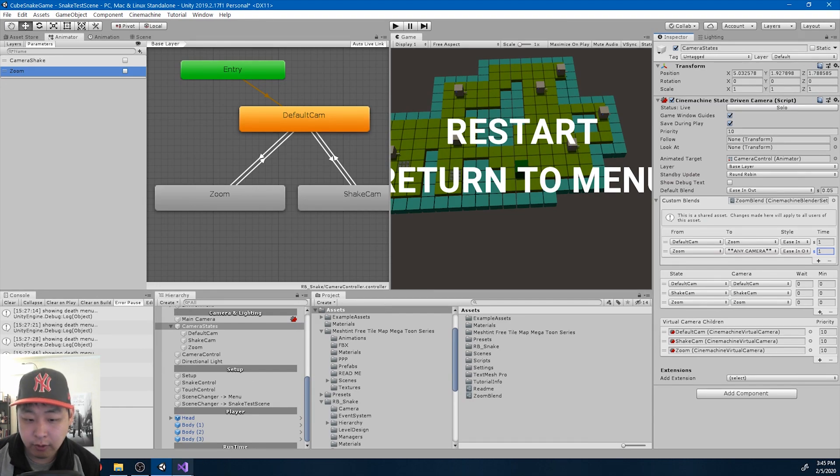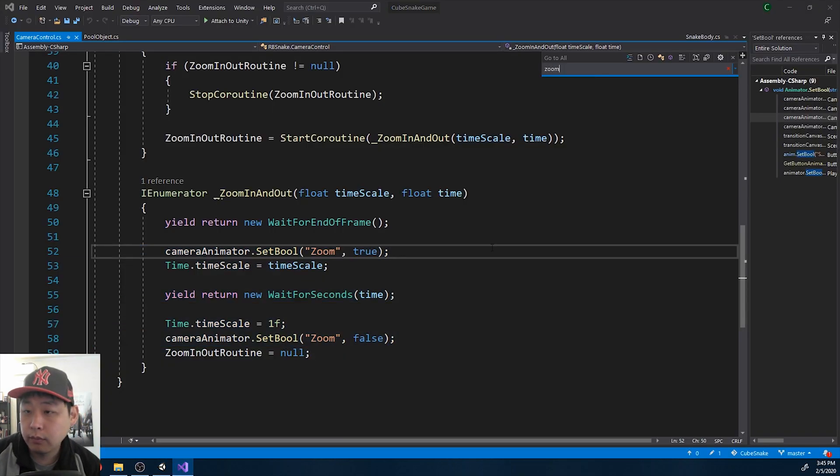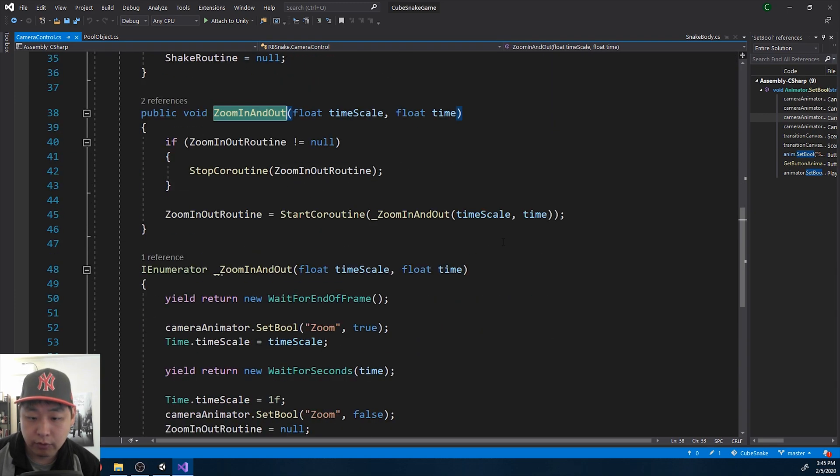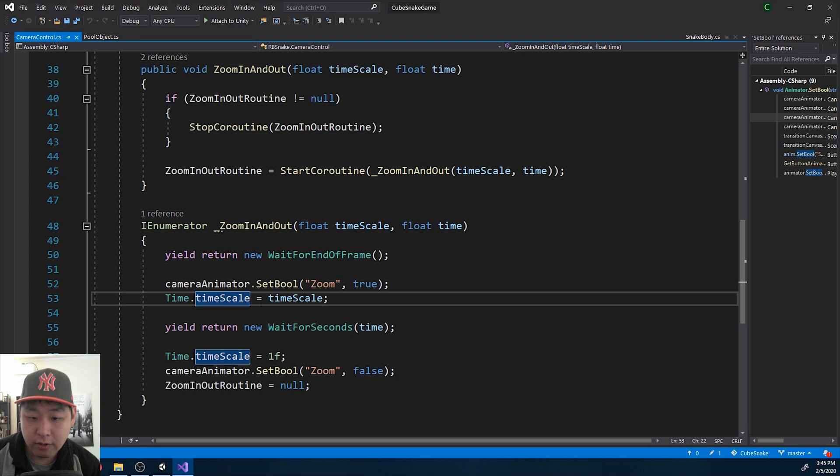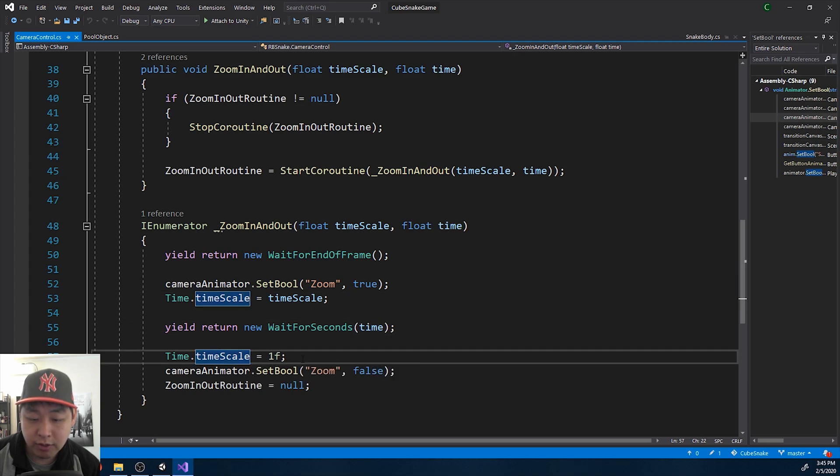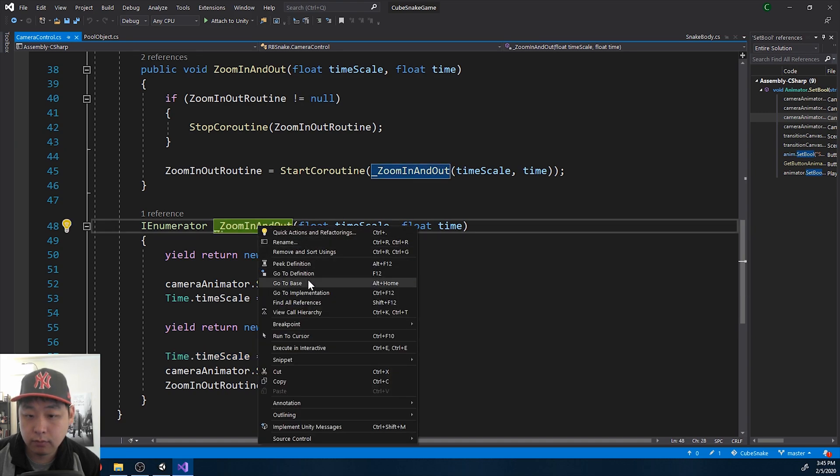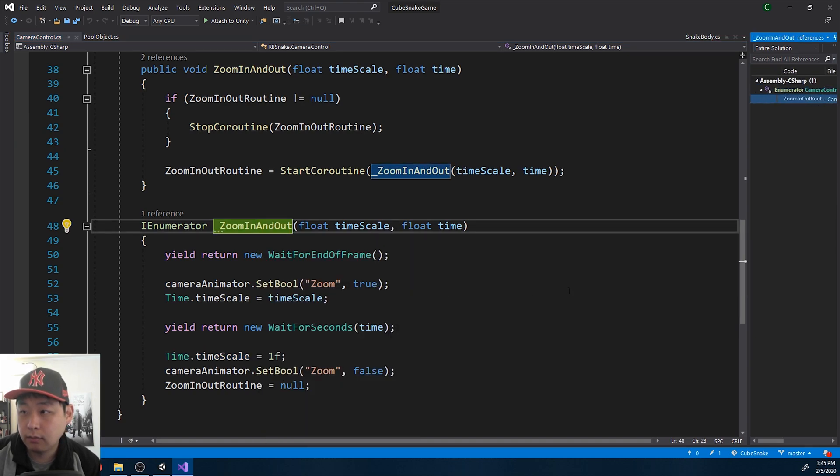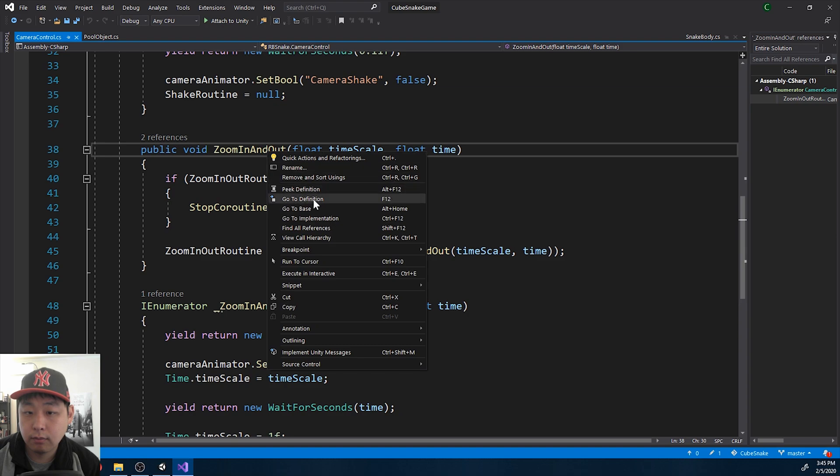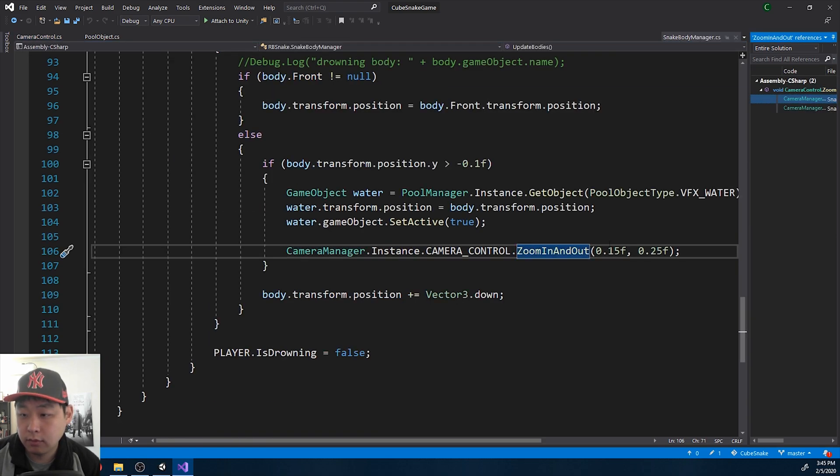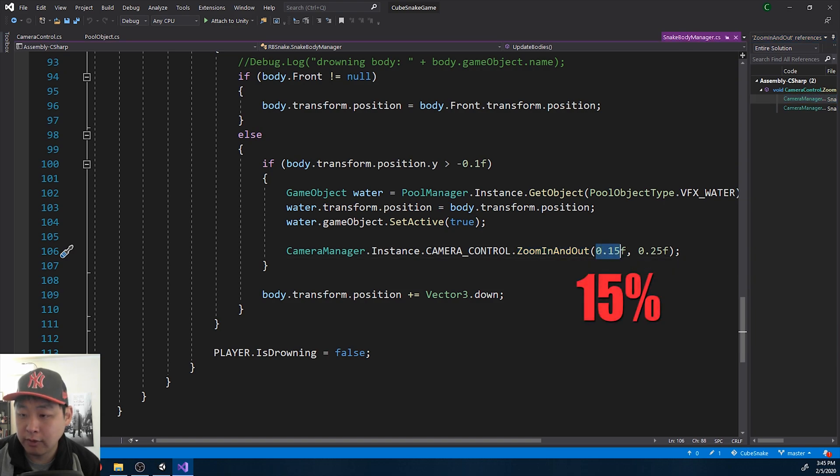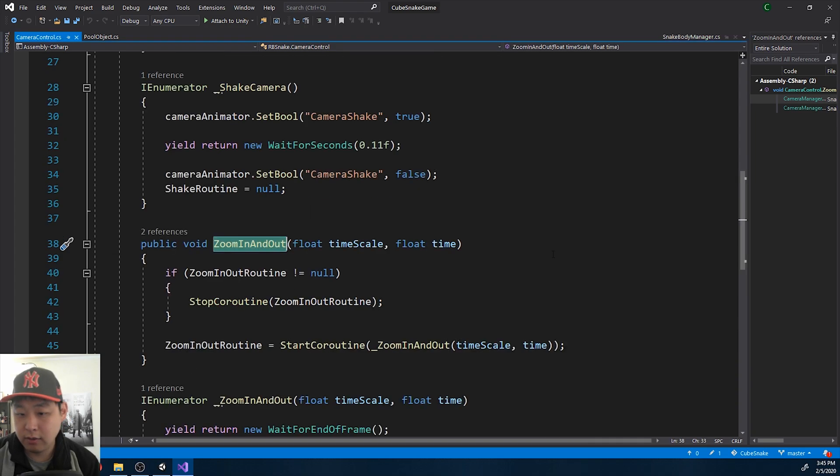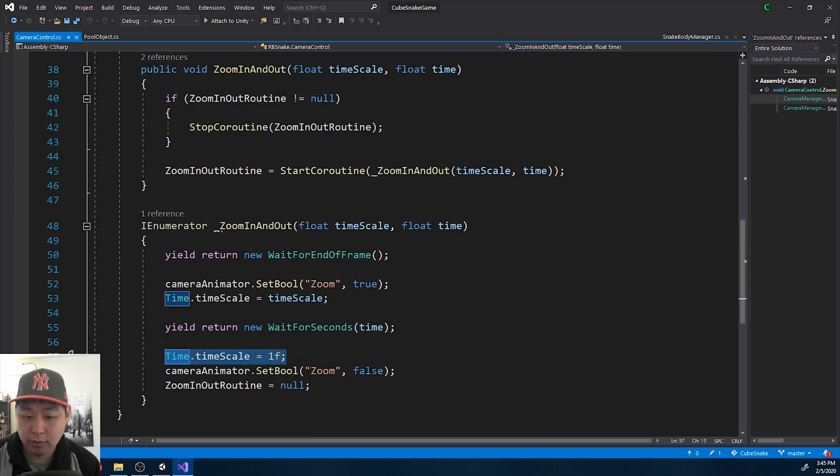For the slow motion, if I look at the code again, I'm going to look for this function, zoom in and out. When we do the zoom in, we change the timescale. And then after a certain period of time, we turn the timescale back to one. So here we're setting the time to 0.15%, meaning we're slowing down the time, and the slow motion lasts for 0.25 seconds. And then we go back to 100% timescale.